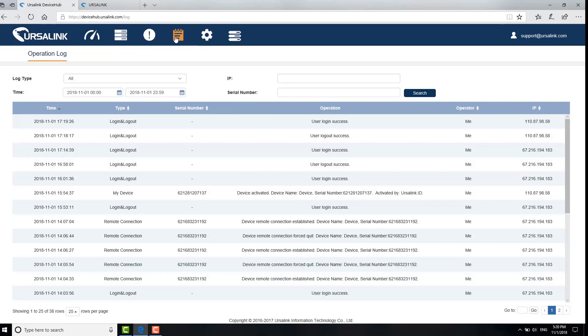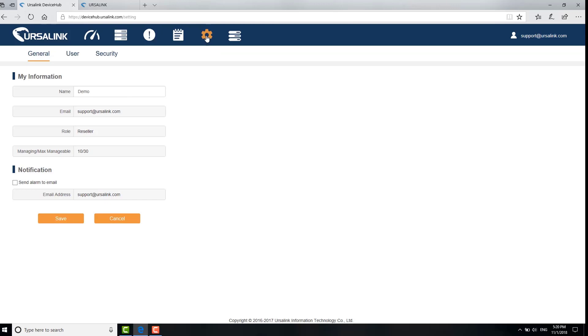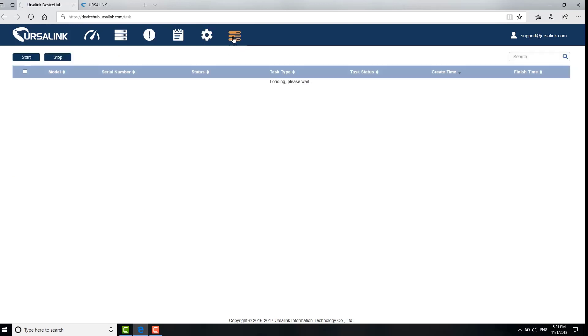On the operation log page, you can check the operation log related to the current account. The settings page allows you to edit your account profile and manage second-level users. On the task page, you can check the task status. Also, you can learn more about the features from the device hub user guide.